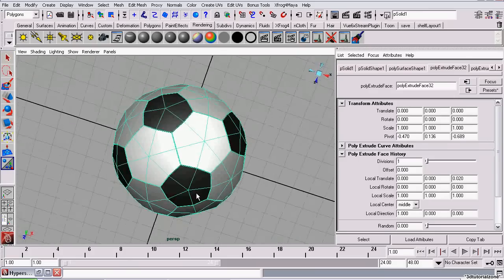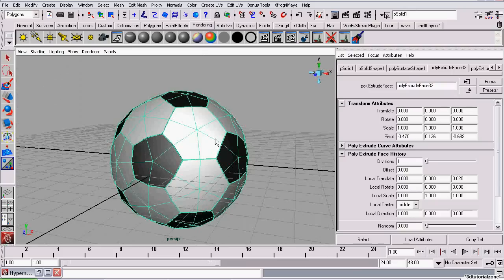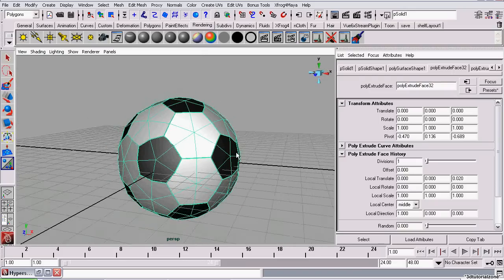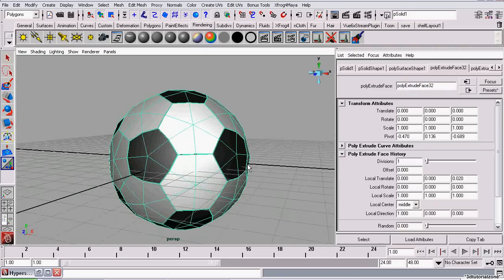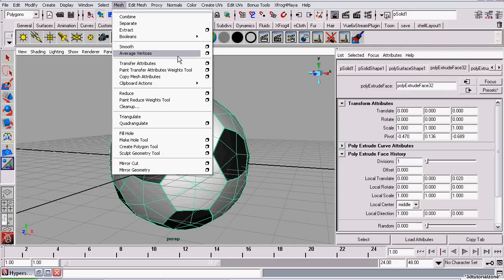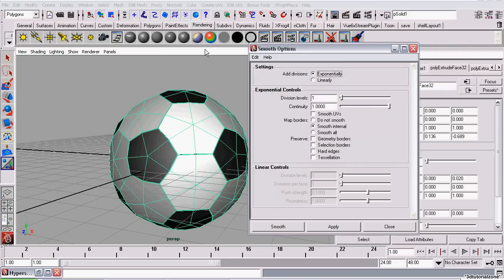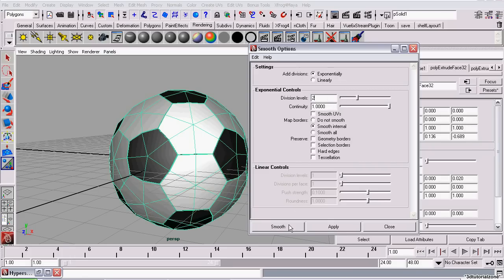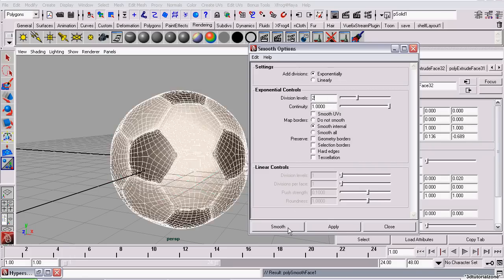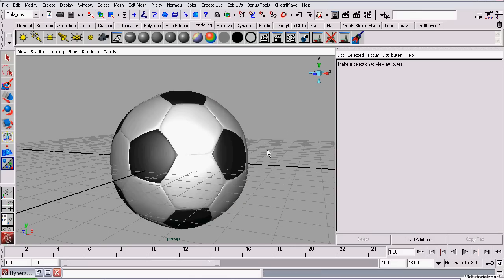Now we've completed all the extrusions. Now all that's left is to smooth it one more time. So we're going to Mesh, Smooth. We're opening the options and setting the division levels to 2. That's twice what we used previously. And click Smooth.